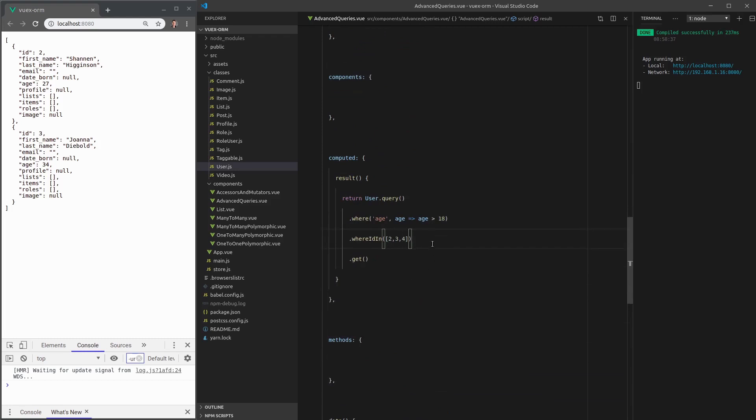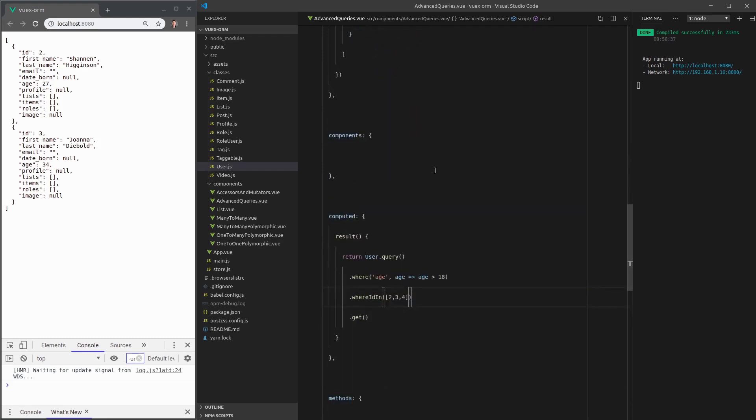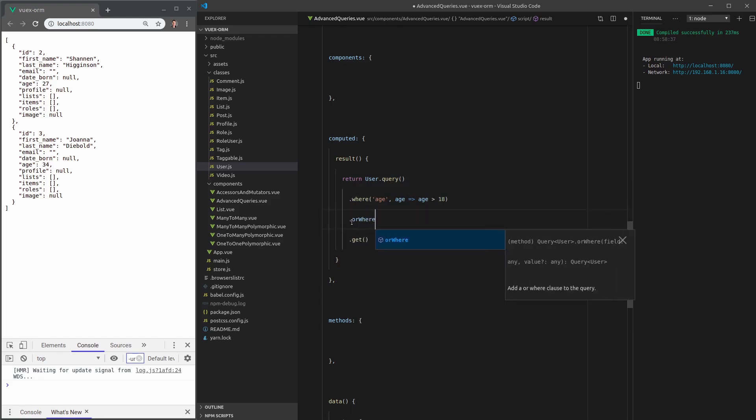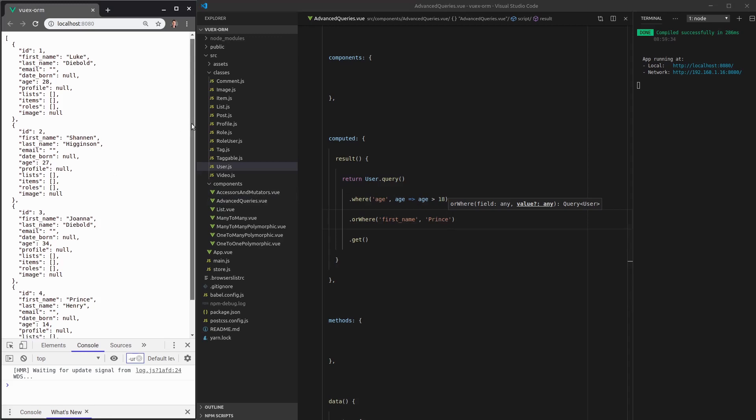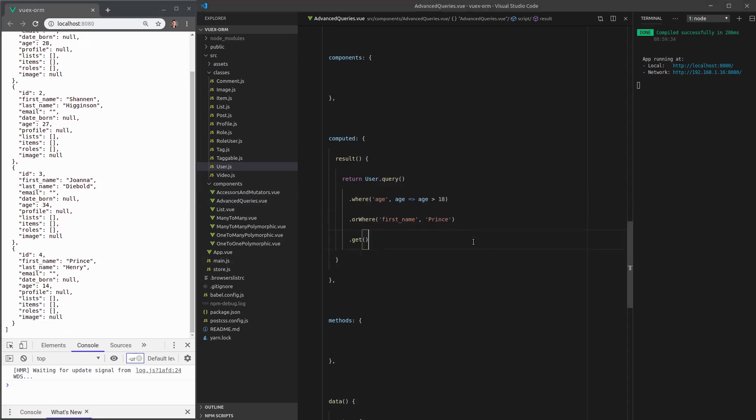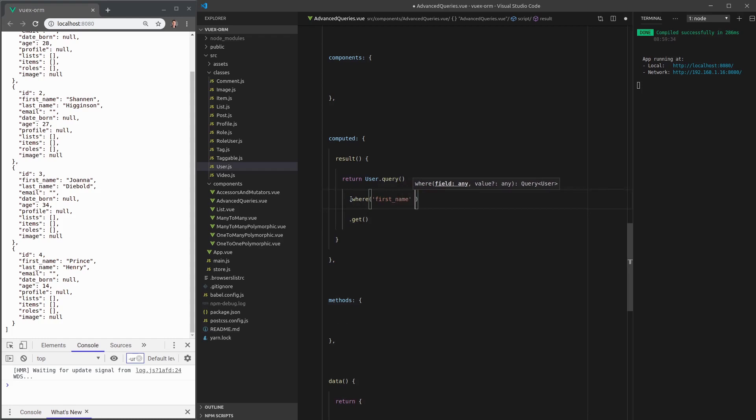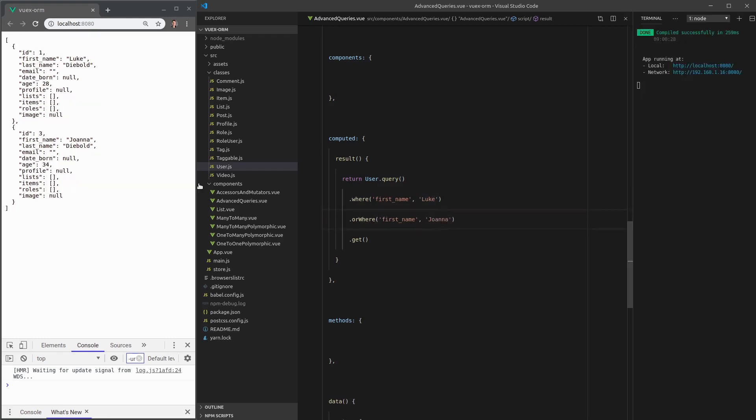Now, with where statements, all of the statements need to be true. So this needs to be true. And this needs to be true. However, maybe, for example, Prince Henry, well, he's the prince. So he can do whatever the hell he wants. So maybe we want to say the age needs to be greater than 18 unless you're the prince. So we could say where age is greater than 18. And then say, or where first name is equal to prince. So now we get everyone and the prince. Because he can do whatever the hell he wants. Let's do another example of that. How about where first name is equal to Luke? Or where the first name is equal to Joanna? And there we go. That works, too.